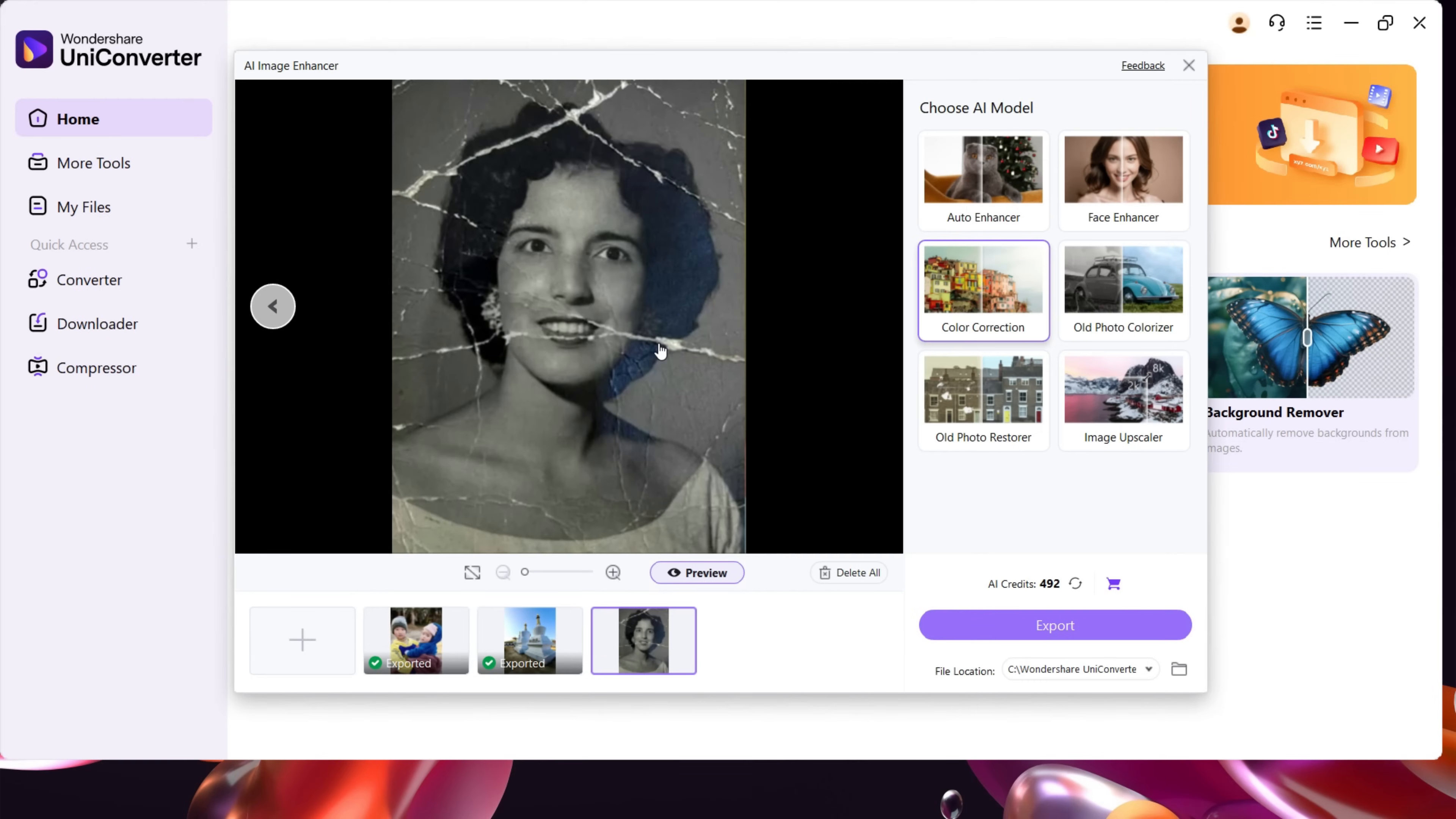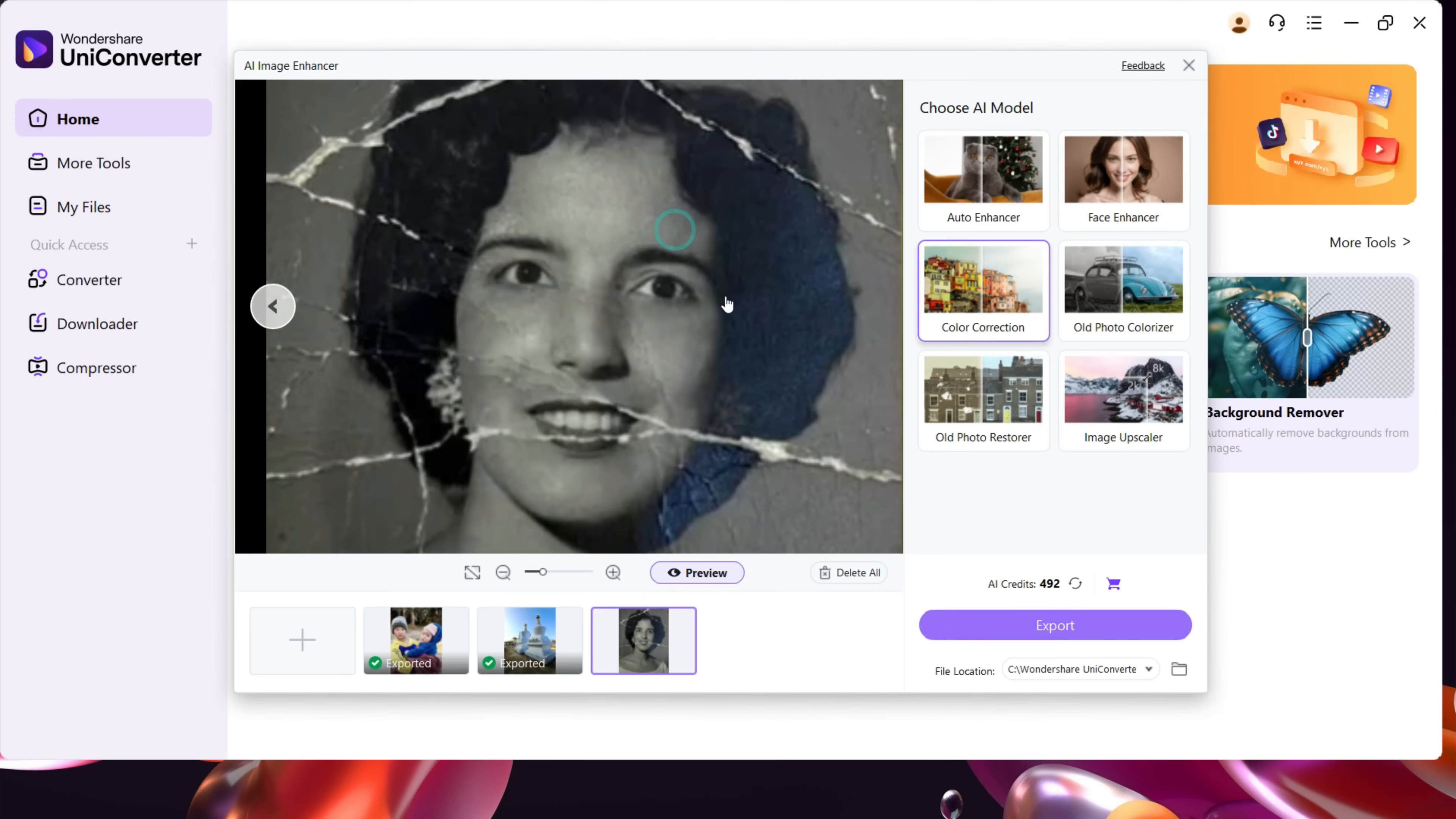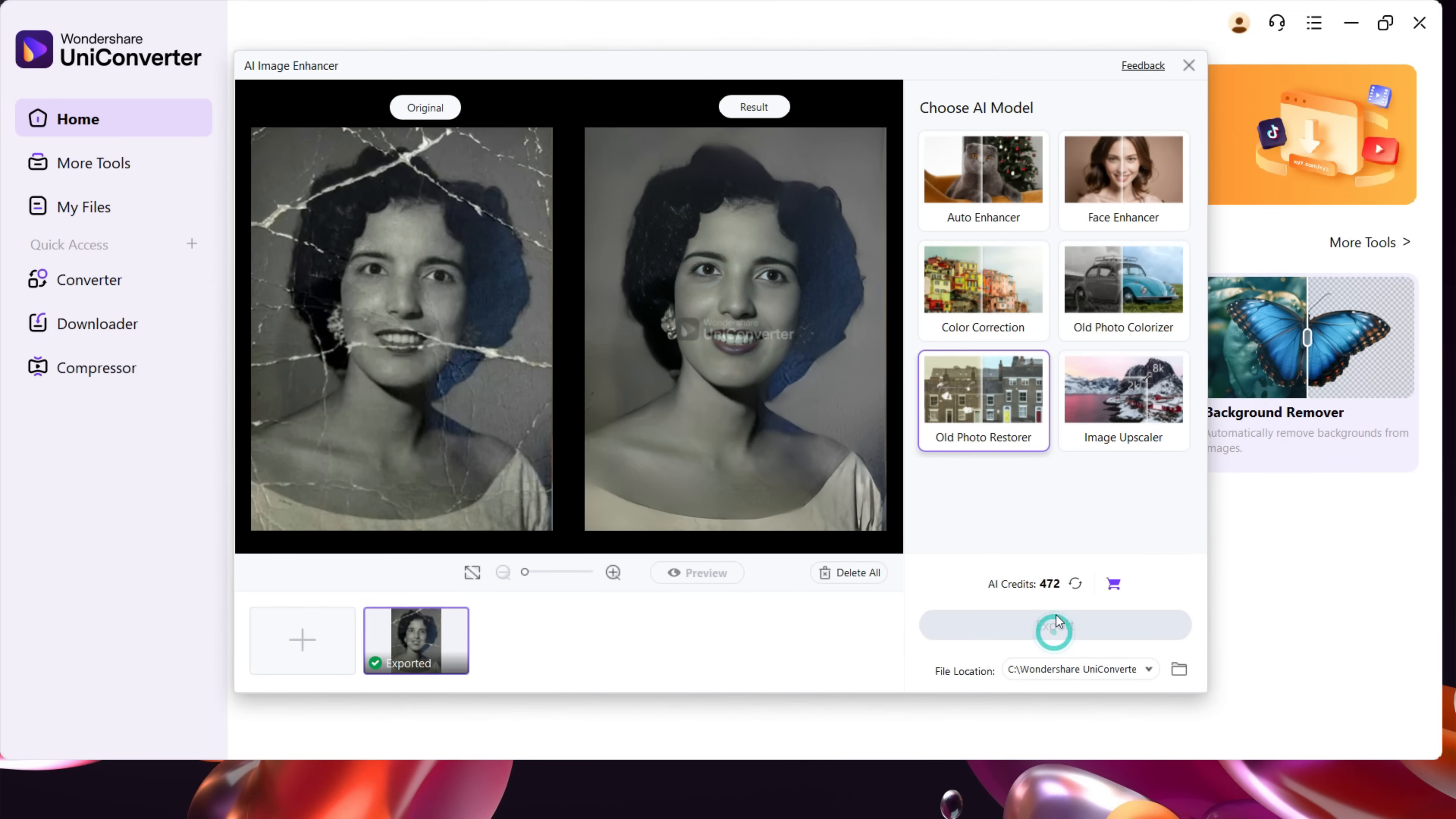Now I have this old image which is heavily damaged and the clarity is not good. With the help of this software, it can be recovered. There is this option called Old Photo Restorer. Let's check a preview. With the help of artificial intelligence, just like magic, the image has been restored.